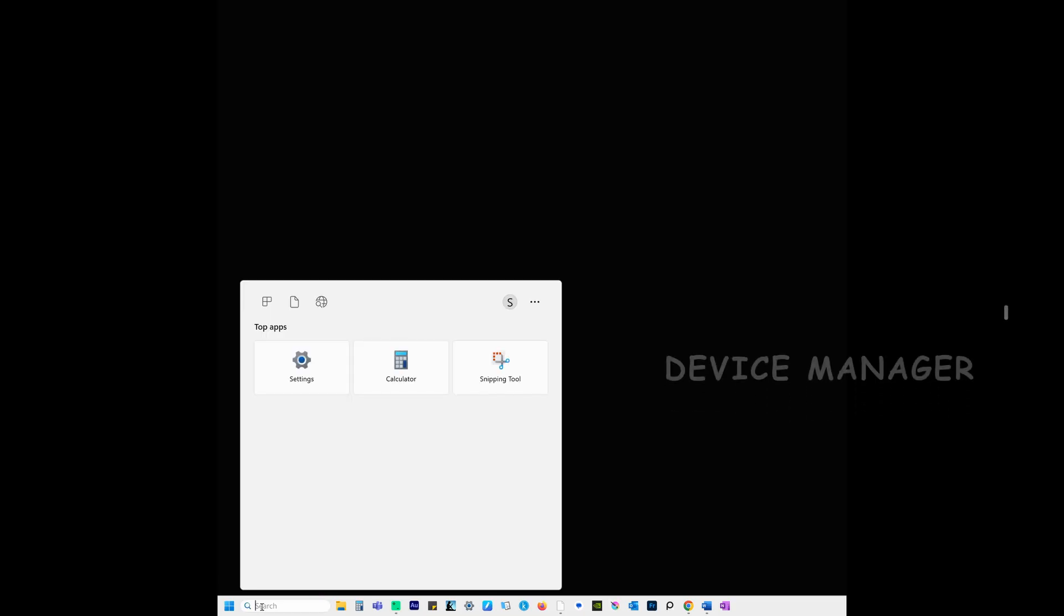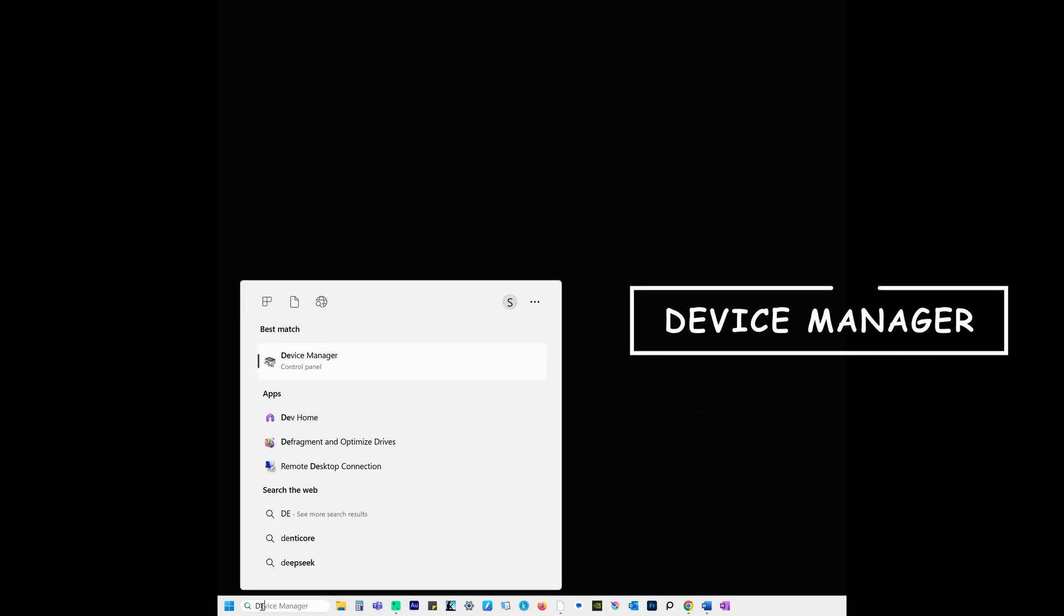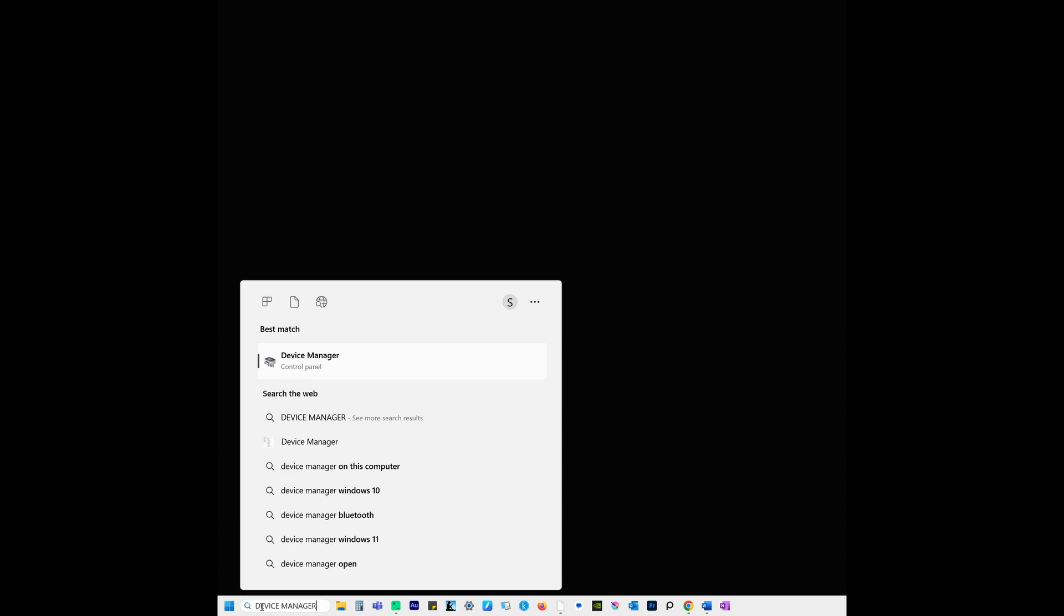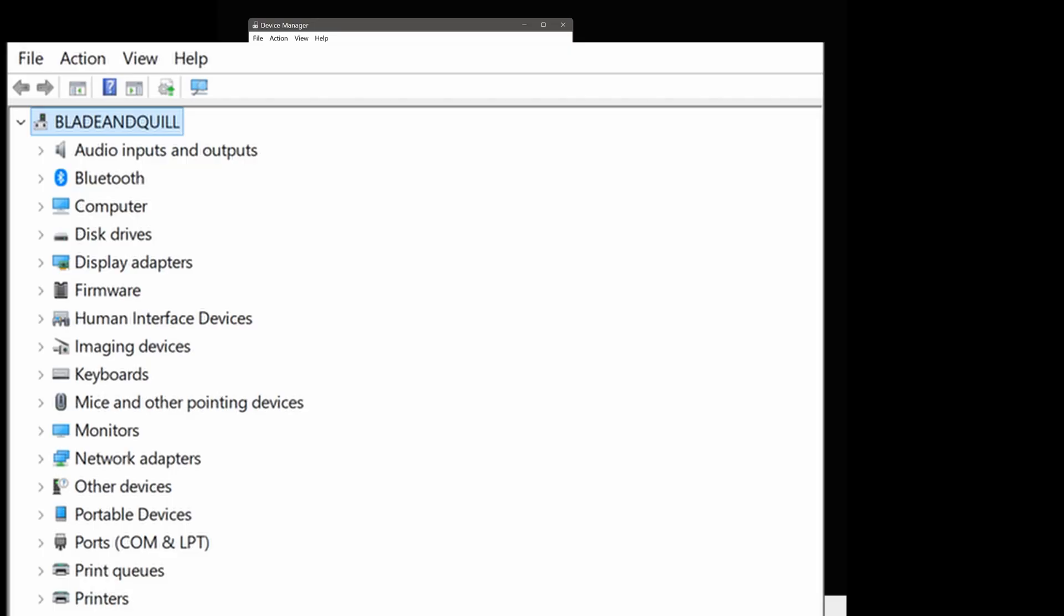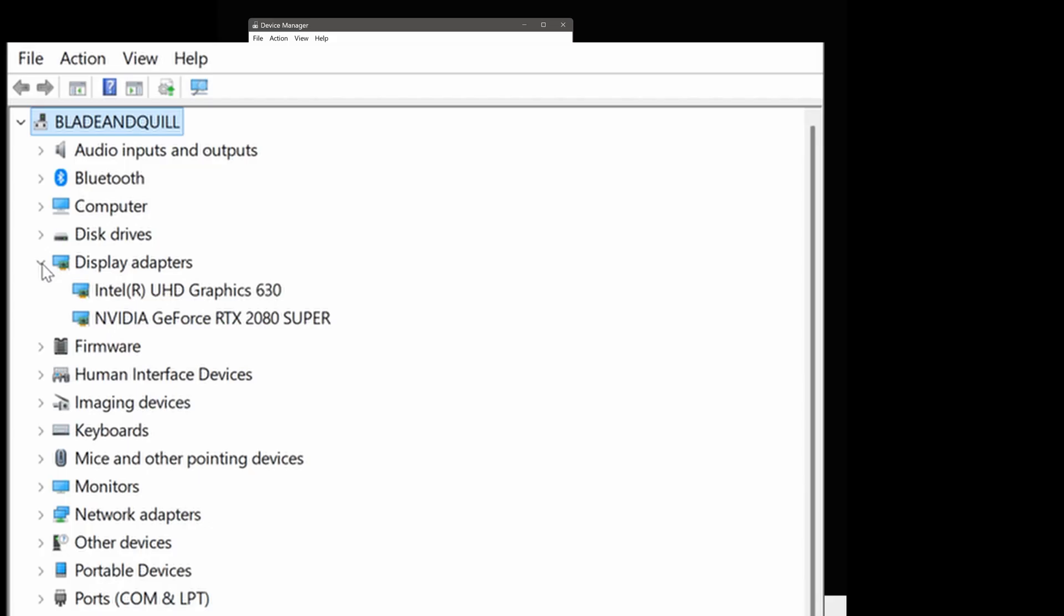We have one last thing to do. Let's go back to the search bar and this time type device manager. Open the panel. Expand display adapters by clicking the arrow right next to it. Now take a screenshot and place it underneath the other two.